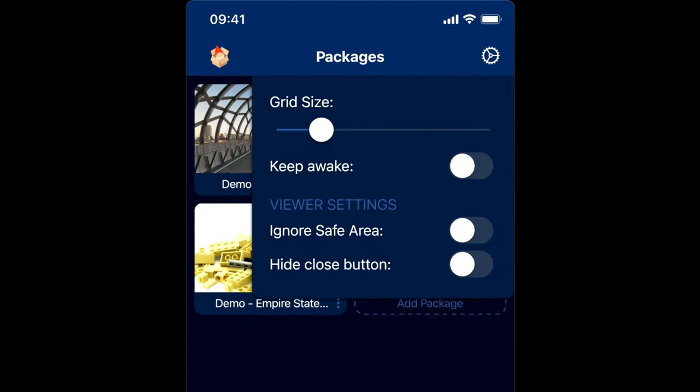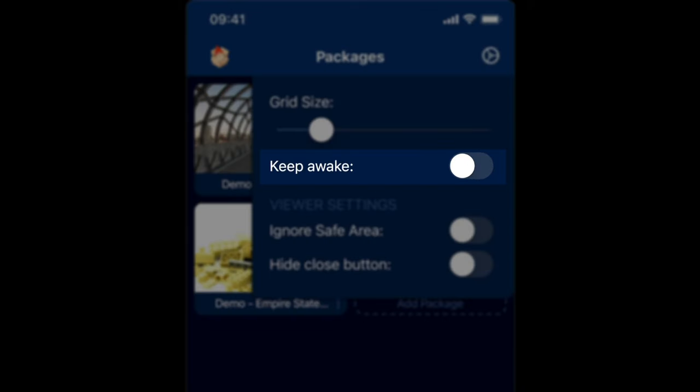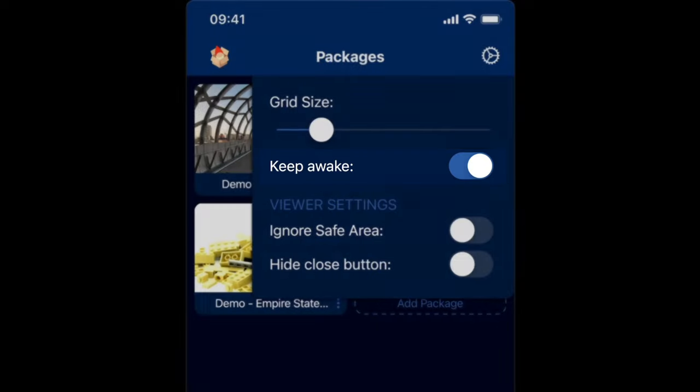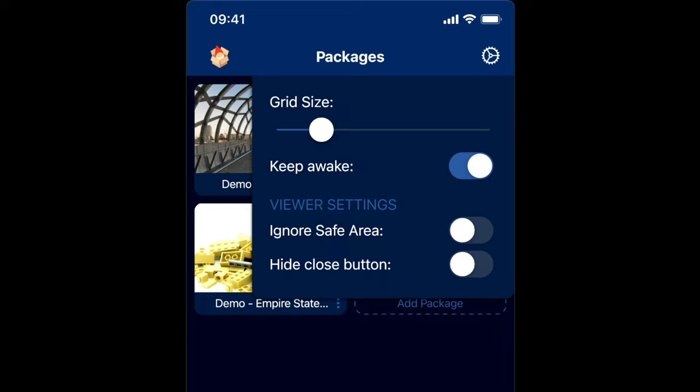We also have a setting here called Keep Awake. So whilst the app is open, and if that's selected, the phone will not go to sleep or it will stop the lock screen kicking in. That's quite a good one. That's ideal if you're using the app for, say, a cardboard viewer and you don't want the phone to go to sleep whilst viewing in the cardboard headset.